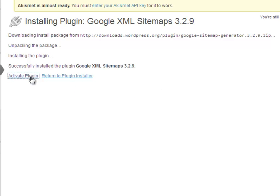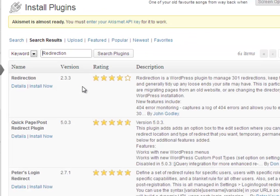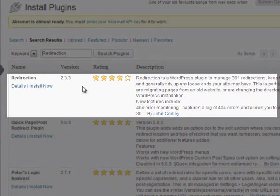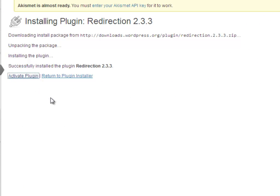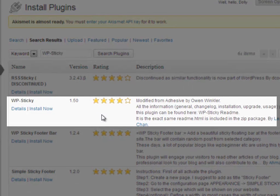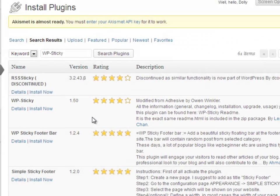Let's add the next one: Redirection. This plugin manages 301 redirections, keeps track of 404 errors, and generally tidies up any loose ends your site may have. We will use this plugin to cloak and track our affiliate links. Click Install and click Activate. Next is WP-Sticky. We would like to rank our homepage for as many keywords as possible, so it will be a lot more productive to place all of the posts on the homepage as well. This plugin gives you the ability to do this. Click Install and click Activate.